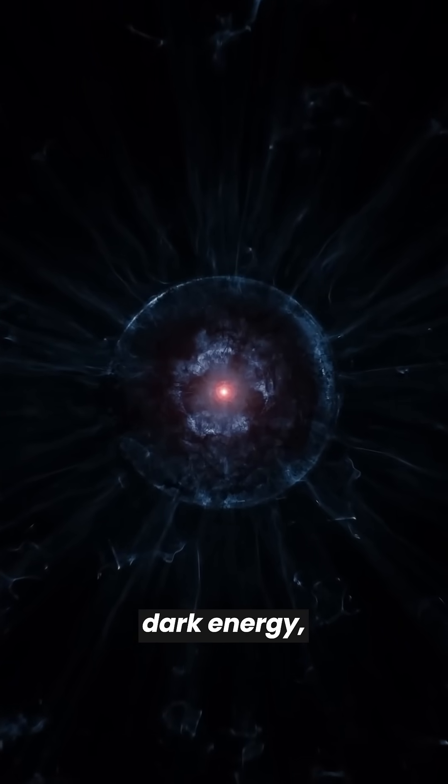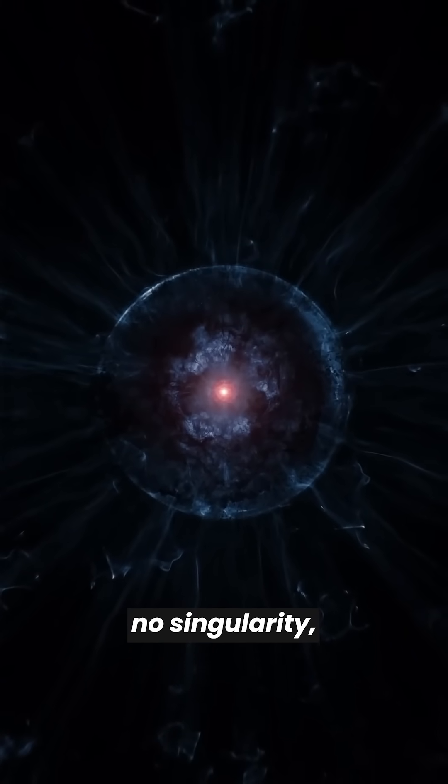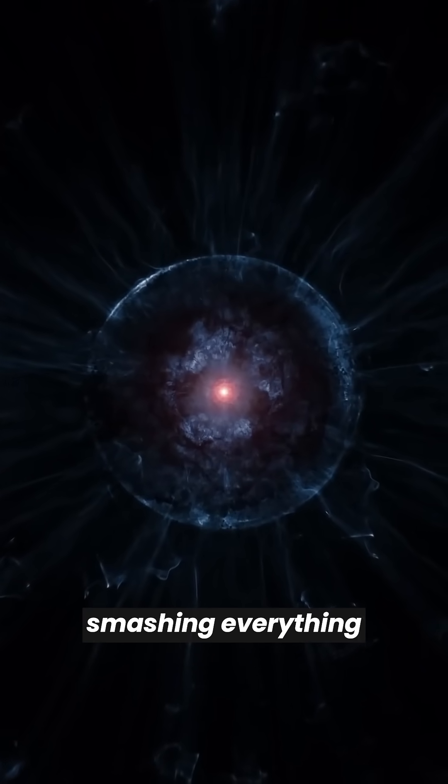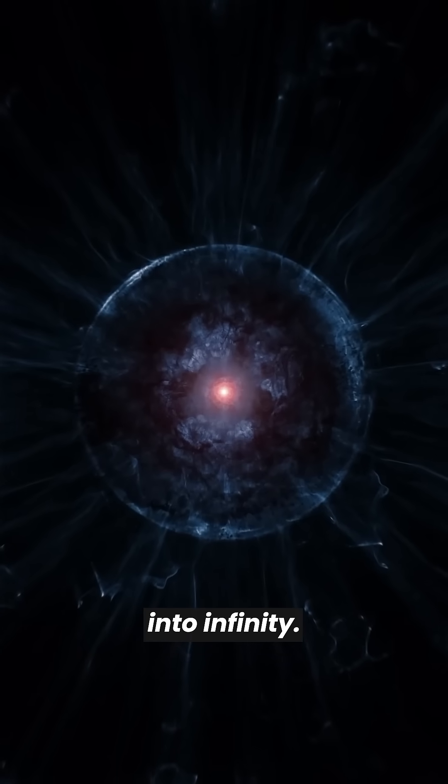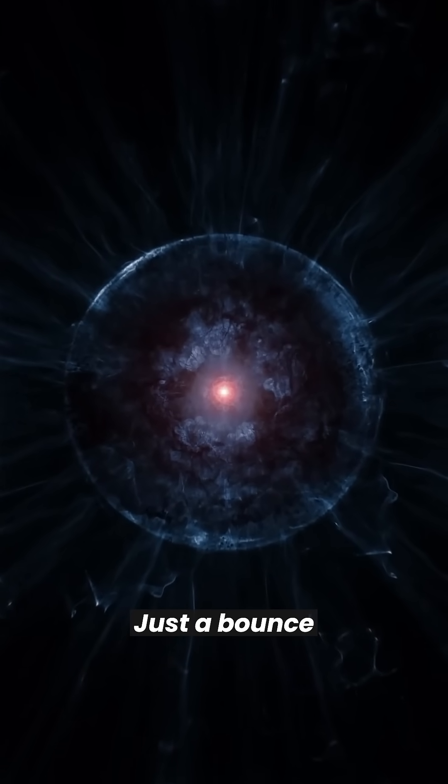No need for dark energy, no singularity smashing everything into infinity, just a bounce.